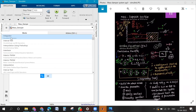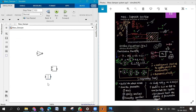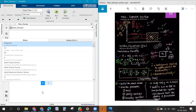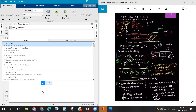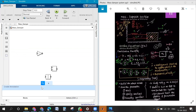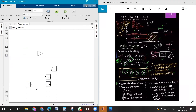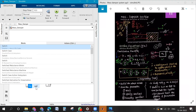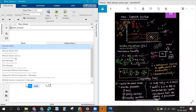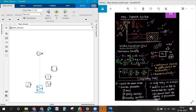You also need an input block — force is the input. You can use a sine wave or a step function as input; we will use both. Also add a manual switch — that will be used to toggle between the two input types.